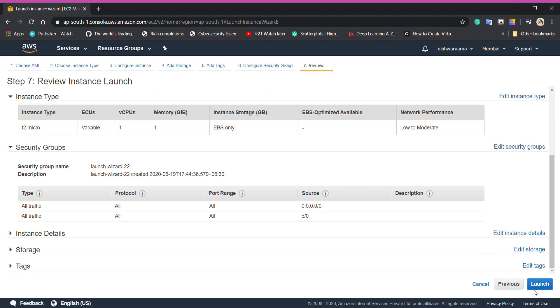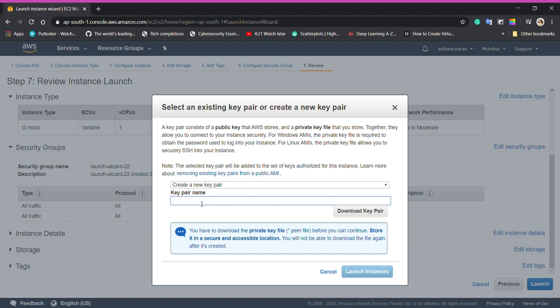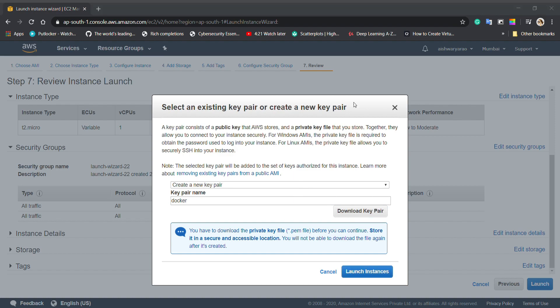Now, I have to download a key pair and I will create a key pair in the name of Docker. Then I'll download it. Once downloaded, I can launch my instance.